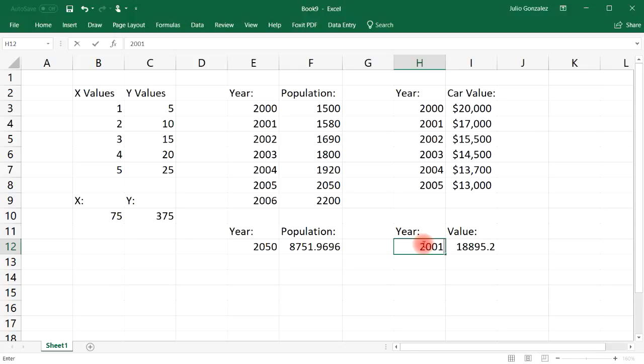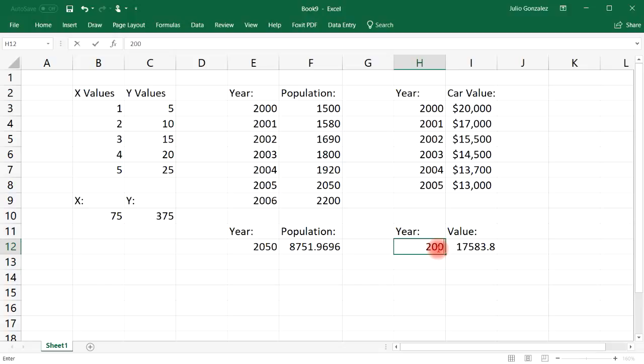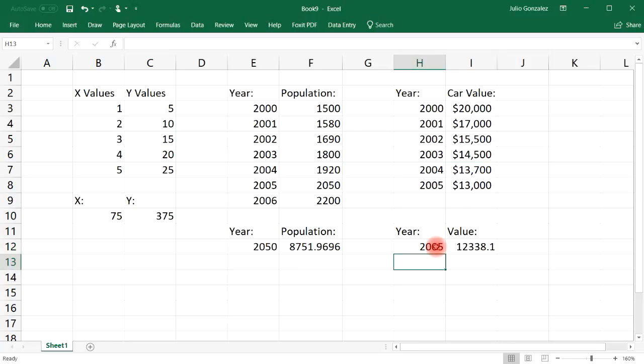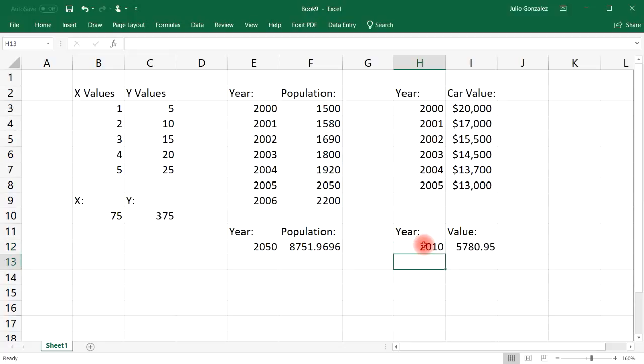So let's see how accurate it is. In 2000 we have almost $19,000. That's a little off. 2001, $17,580, so it's getting closer. Let's see 2003, $14,961. That's not too far away from $14,500. And 2005, it's a little bit less than $13,000.